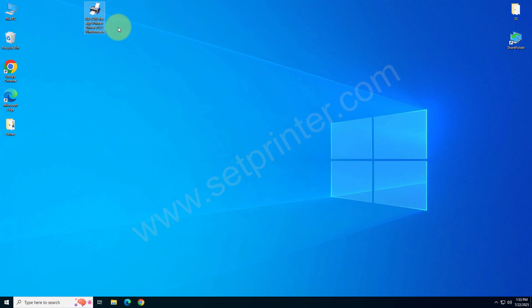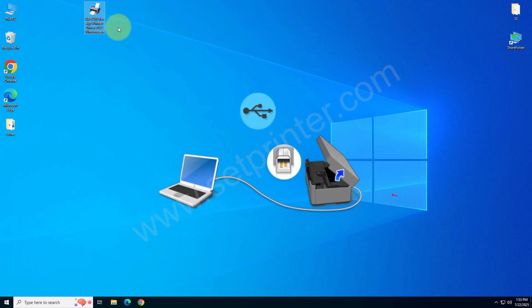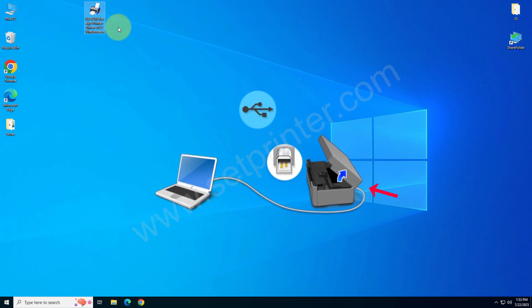After that you need to just connect the printer's USB cable to the computer and make sure the printer is turned on.